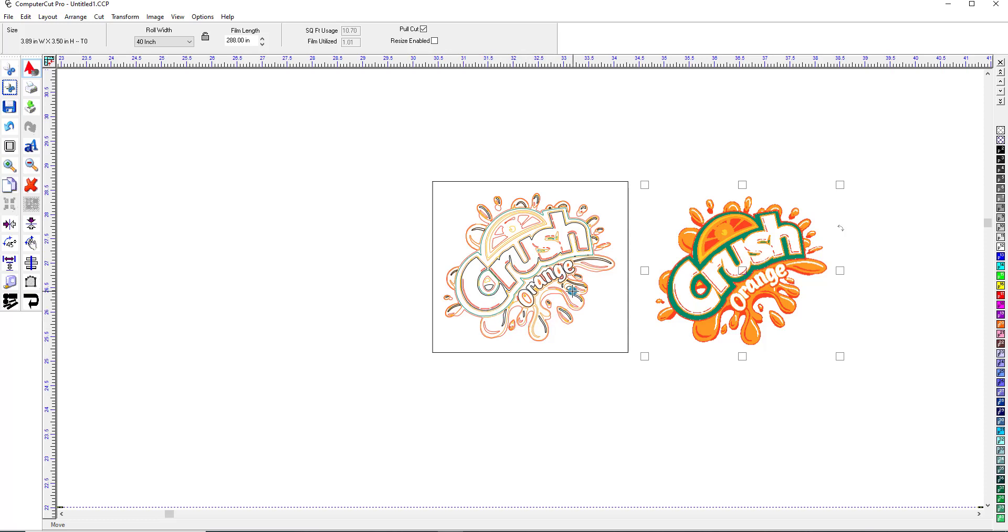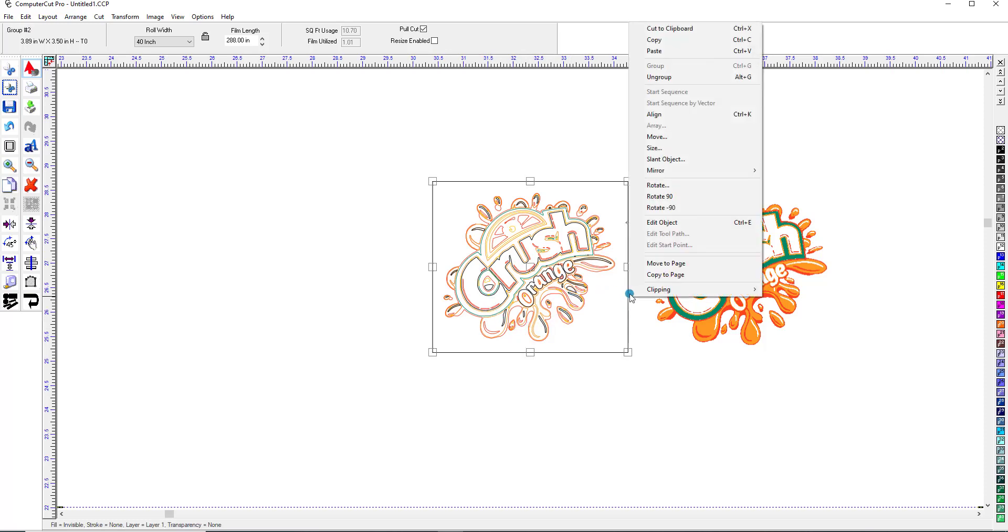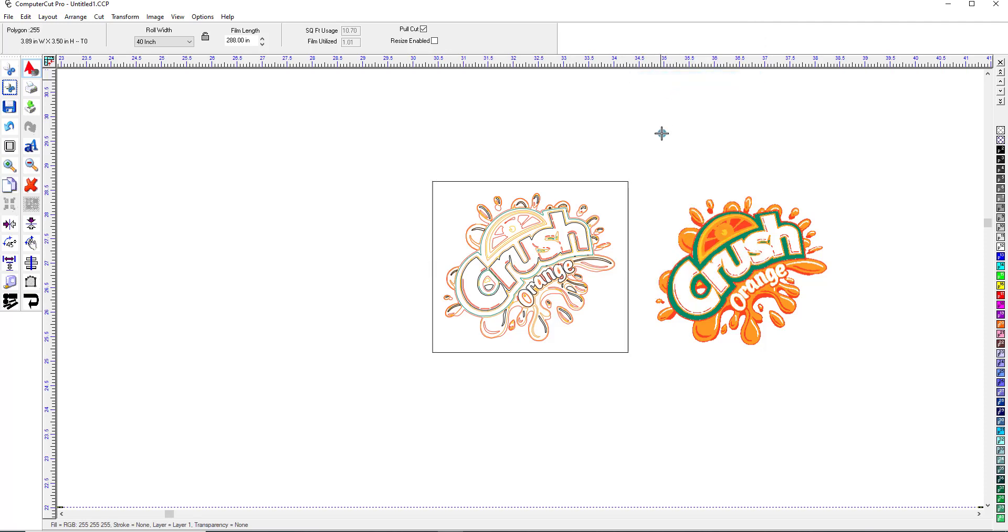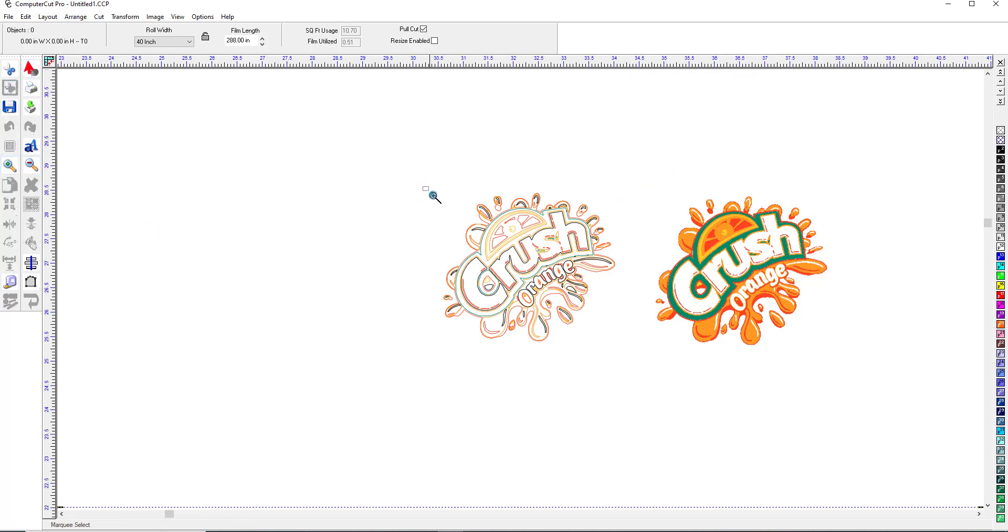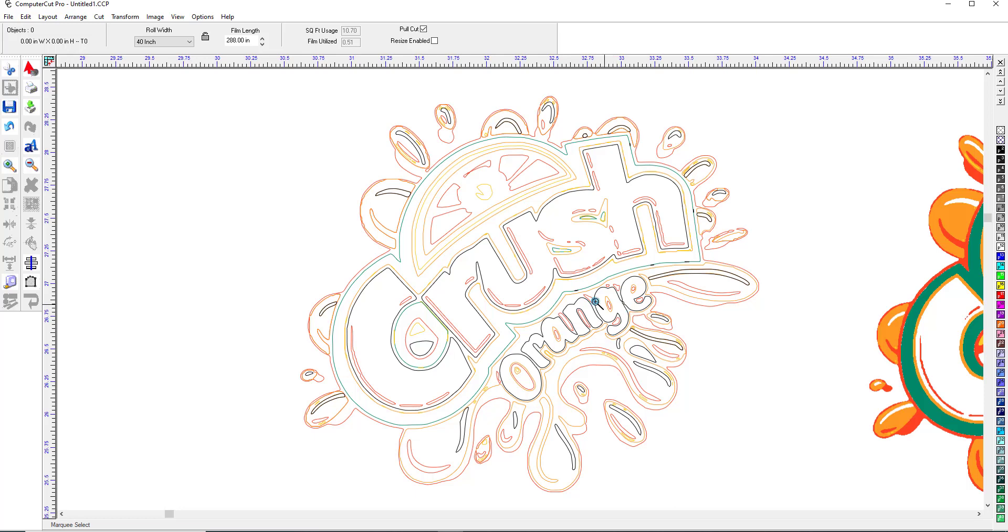And then again what you would do would be to ungroup this. And we'll get rid of the mask around it here. And then go in and clean it up however you want to do it. It's a little bit involved for doing vinyl. So you might want to remove a bunch of this.